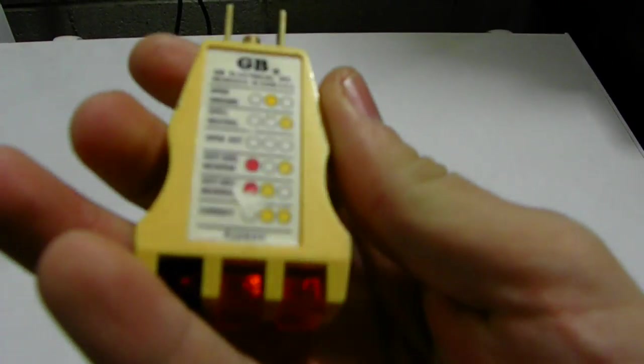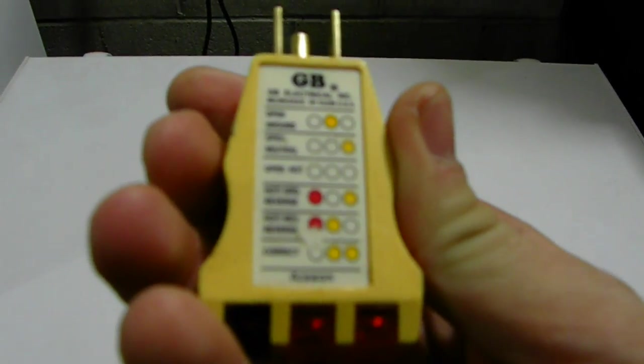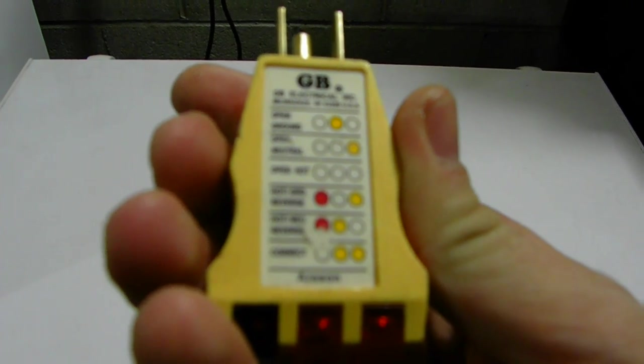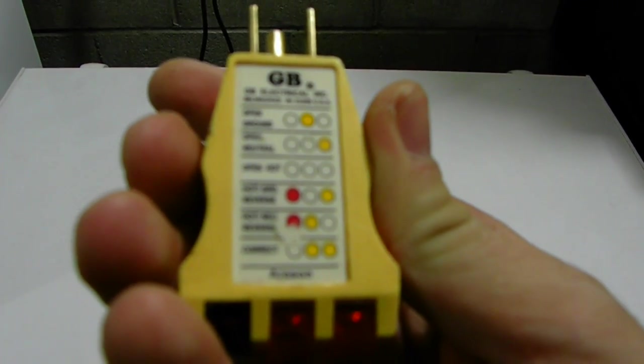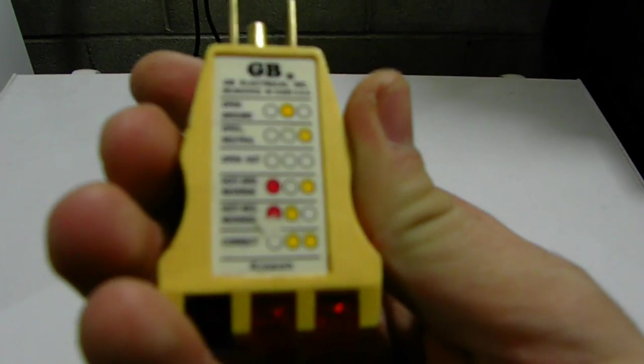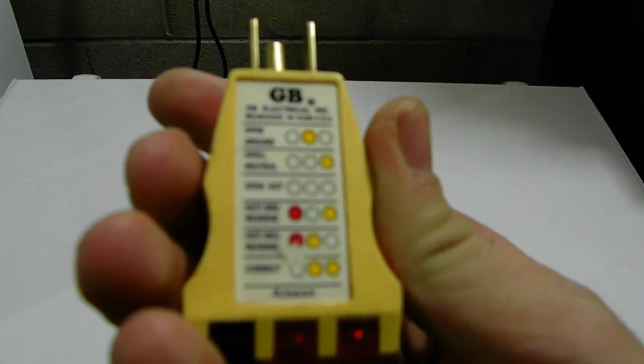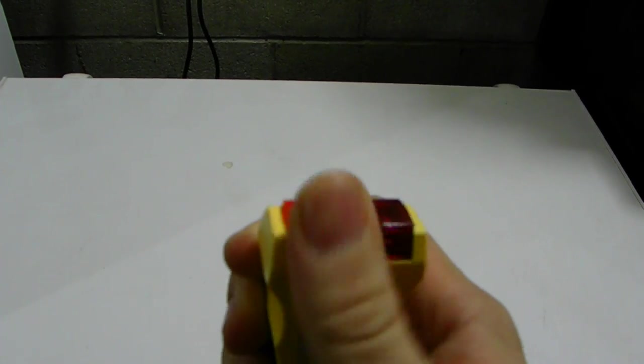This tester here has an open ground, open hot, open neutral, hot and ground mix, hot and neutral mix, and also the proper lights on the top.